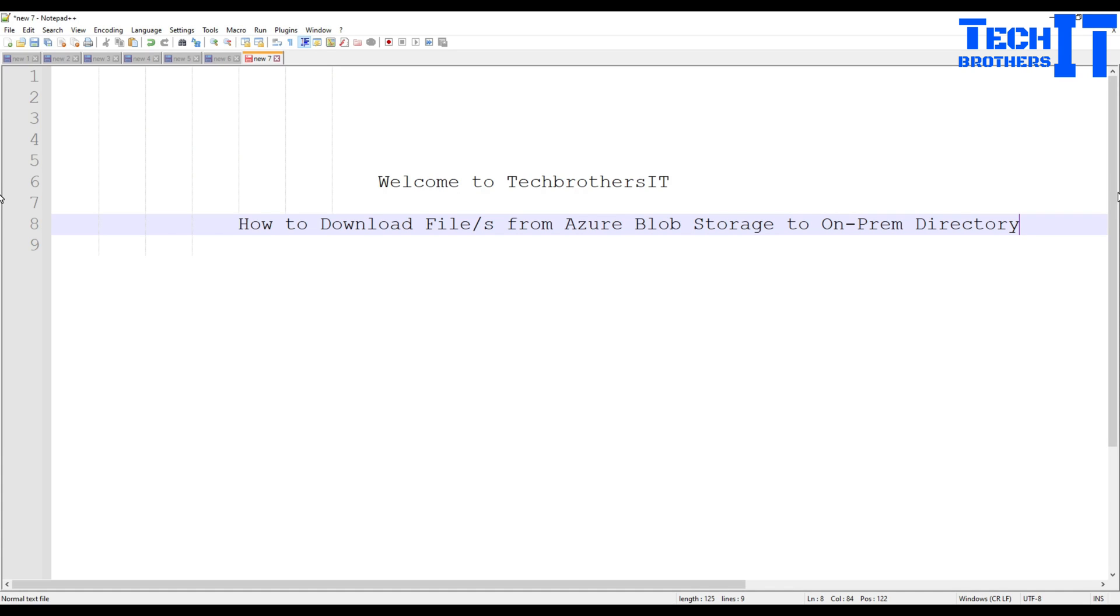Welcome to Tech Brothers with Amir. In this video we are going to learn how to download file or multiple files from Azure Blob Storage to the on-premises directory.